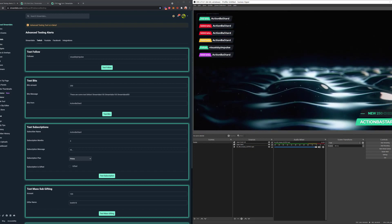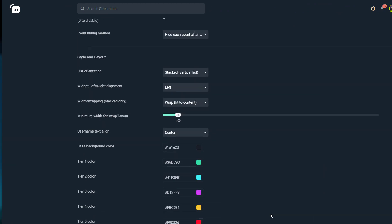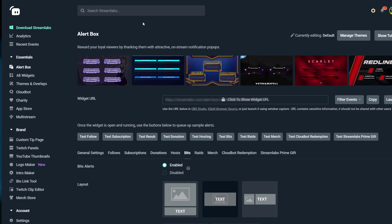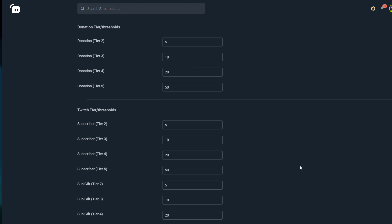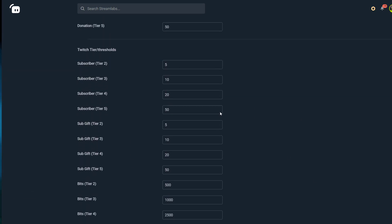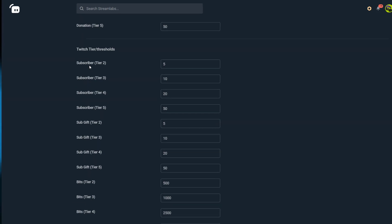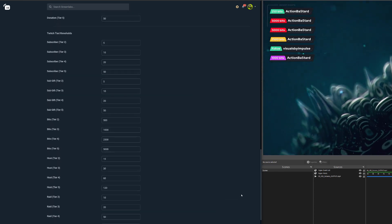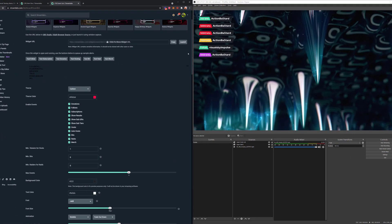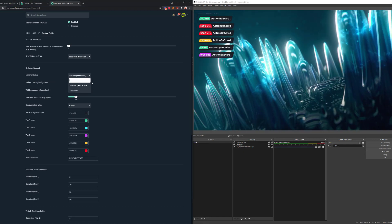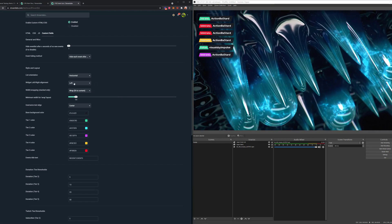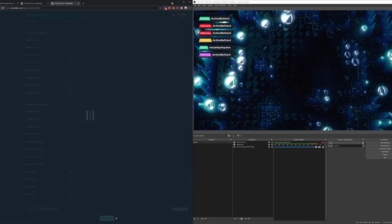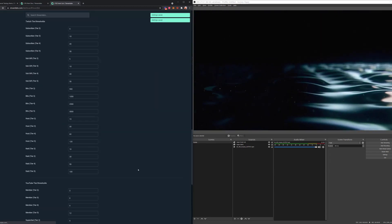Inside the alert box, all the information is separated between each custom fields section per alert type. For the event list, everything is in one single custom fields layer — listed in a hierarchy: subscriber, sub gift, bits, host, raid, and so on. You can change anything you need to dial it in for your own stream. There's also a list orientation option within the event list, where you can set orientation and choose whether entries come in from the left or the right.